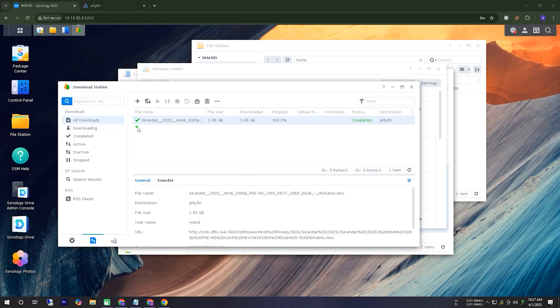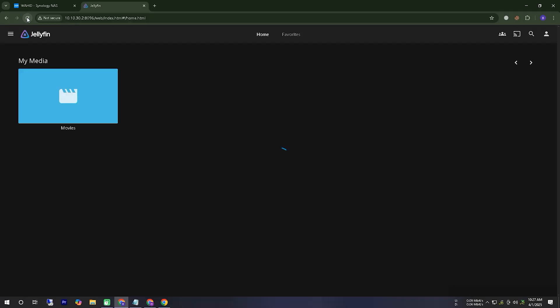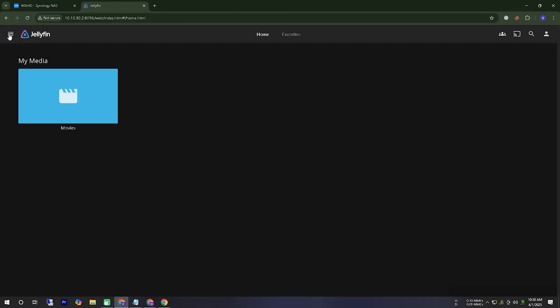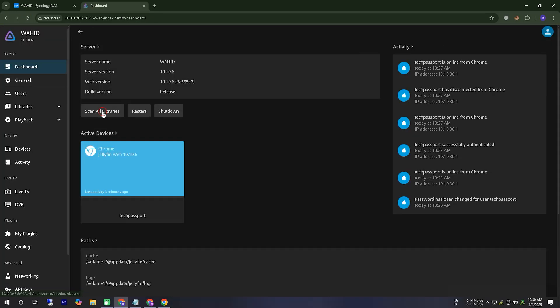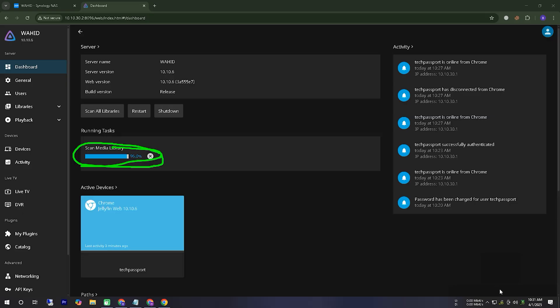After waiting for some time, we can see that our movie has been downloaded. Now, let's check our media server to see if the movie has appeared there. Let's take a look. We can see that the movie is still not showing up on our media server. So, let's go to the media server dashboard and either search for the movie or scan the directory to check if there are any errors. We will try to identify if there is any issue preventing the movie from appearing and work on resolving it.